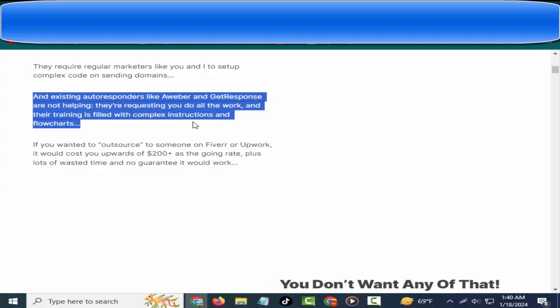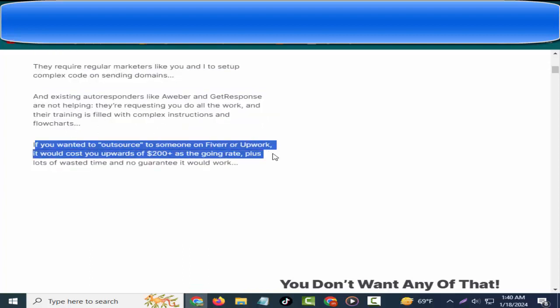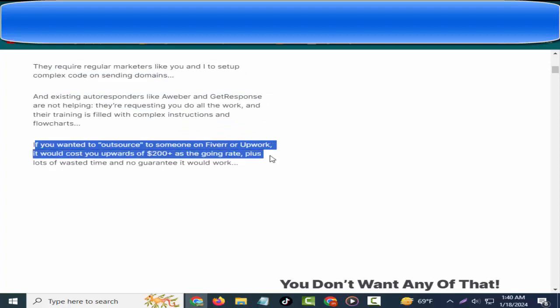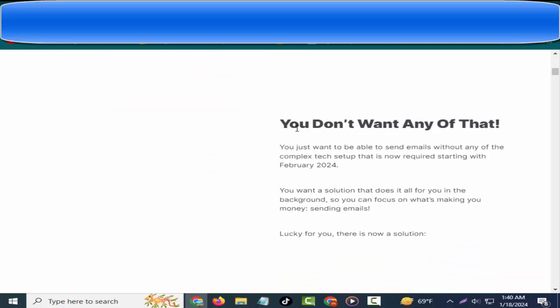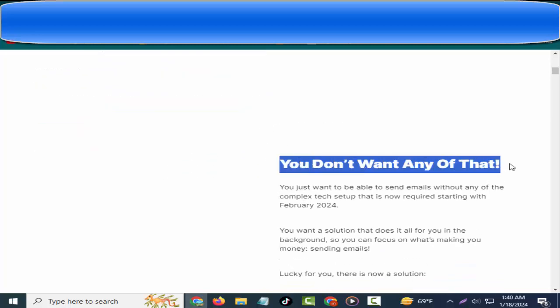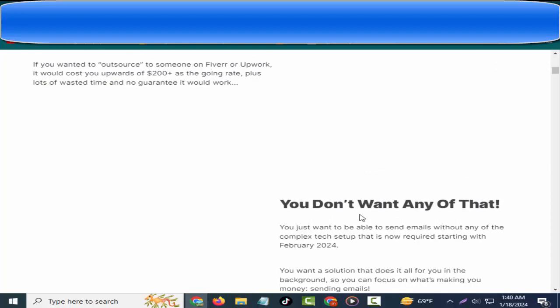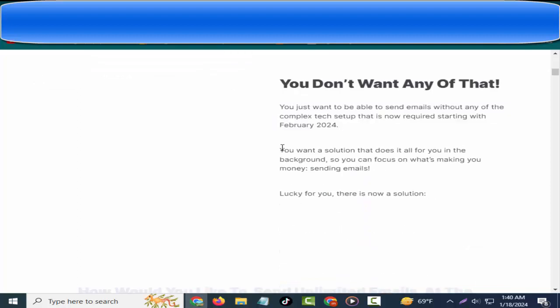Existing autoresponders like Aweber and GetResponse are not helping. They're requesting you do all the work, and their training is filled with complex instructions and flowcharts. If you wanted to outsource to someone on Fiverr or Upwork, it would cost you upwards of $200+ as the going rate, plus lots of wasted time and no guarantee it would work. You don't want any of that. You just want to be able to send emails without any of the complex tech setup that is now required starting with February 2024.